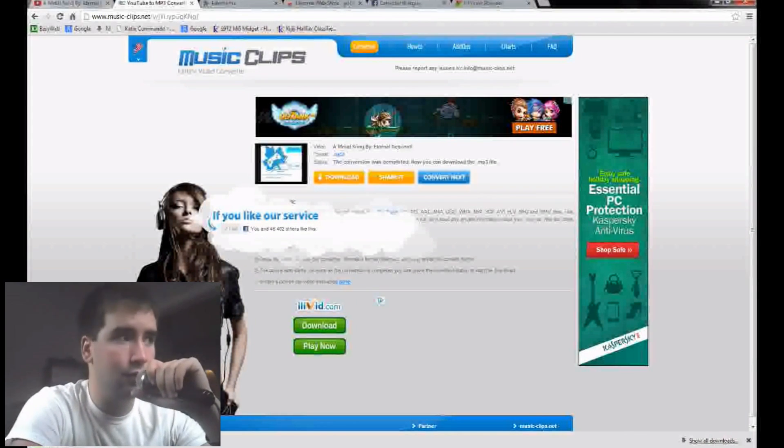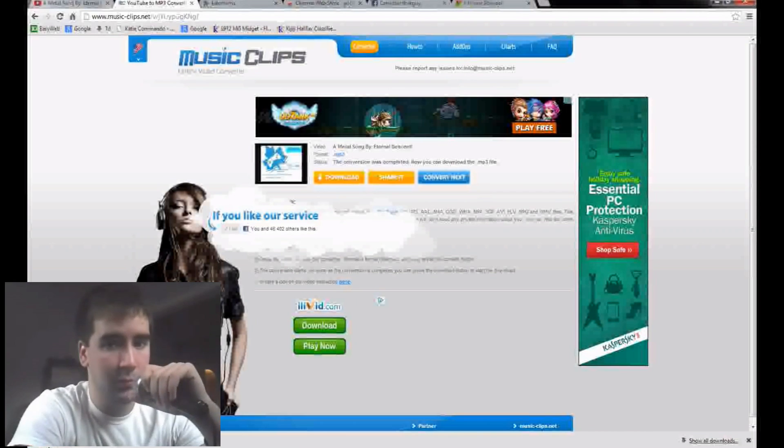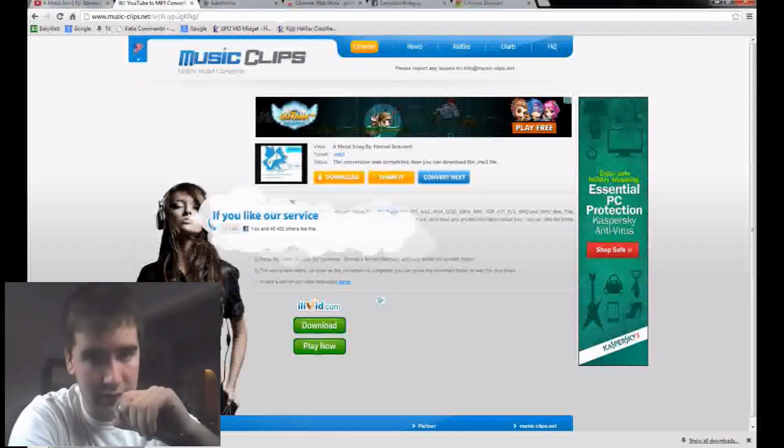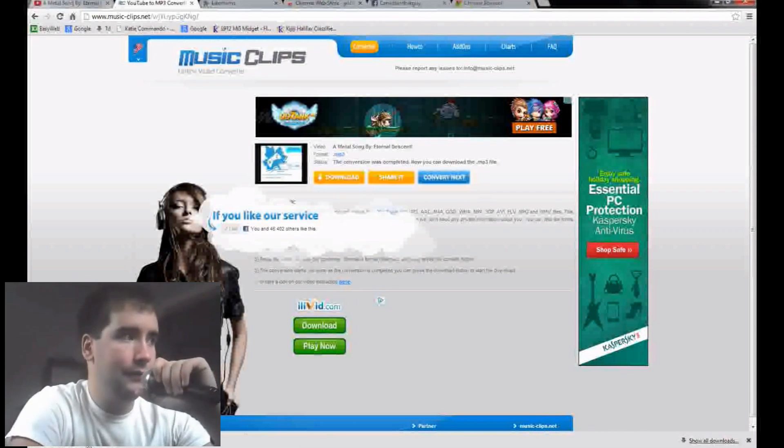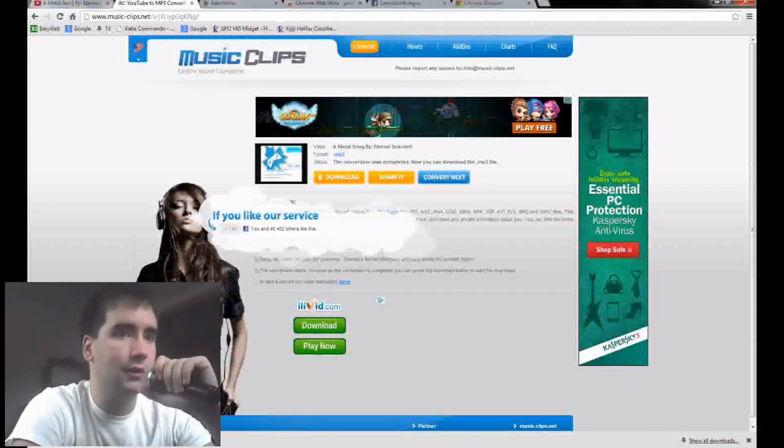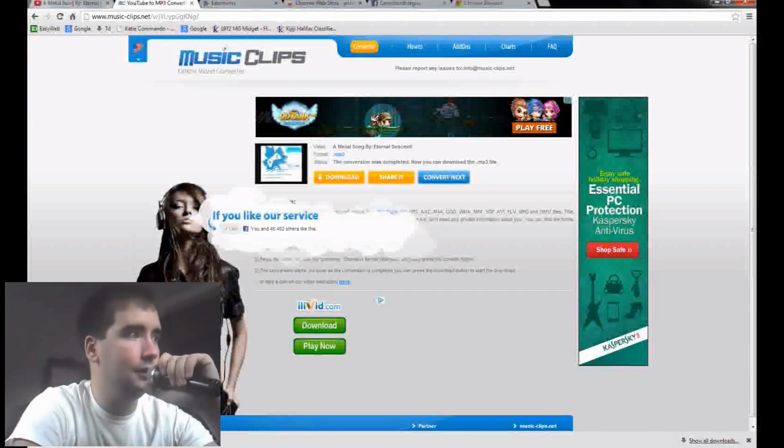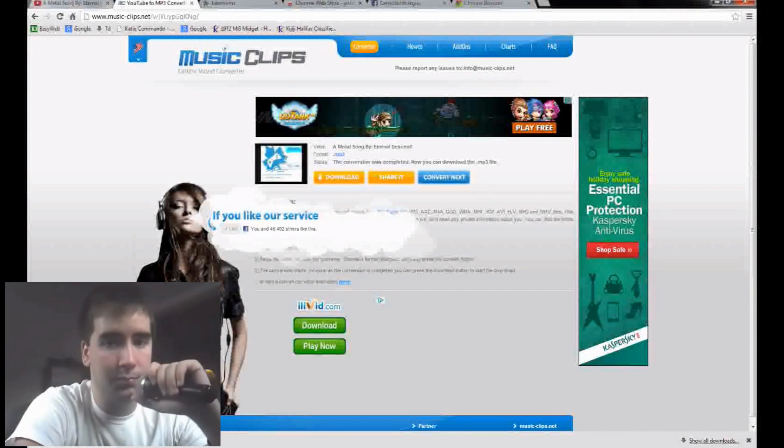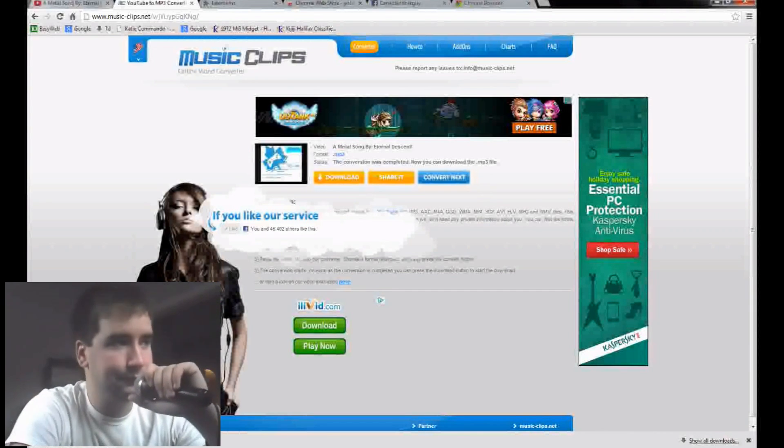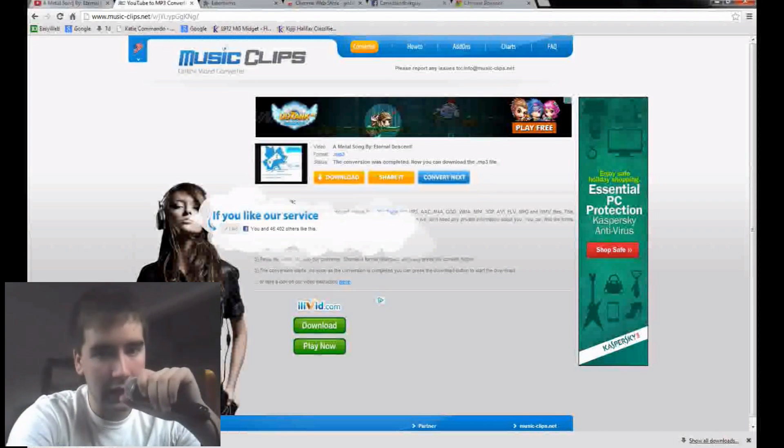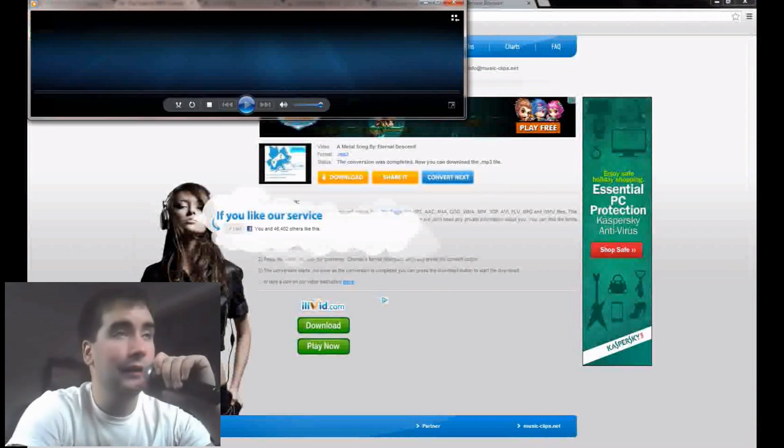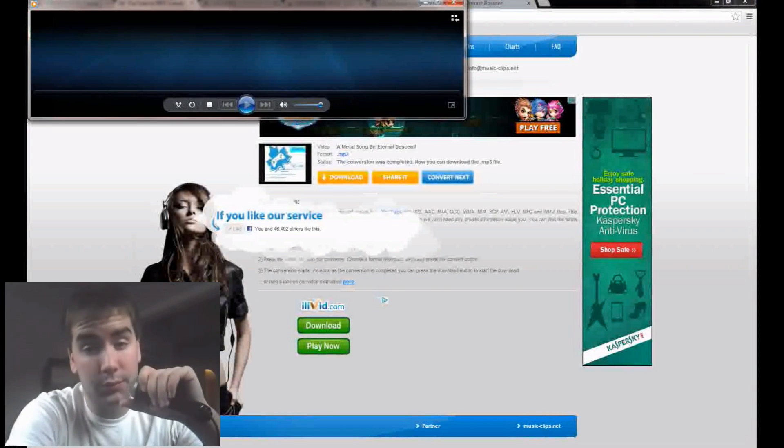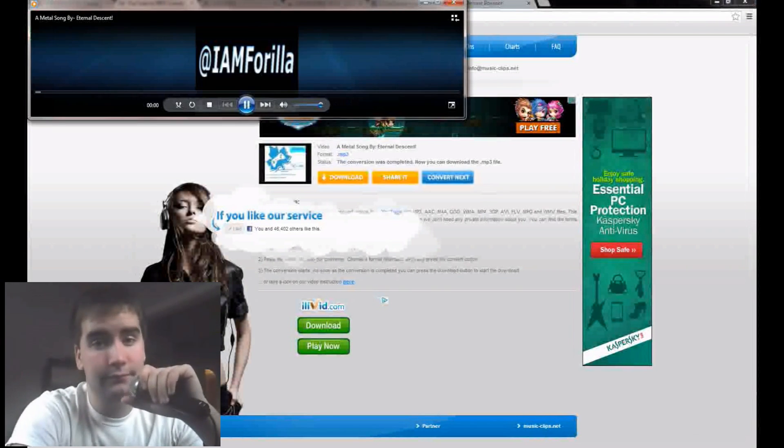As long as you're on Google Chrome, which you should be because it's the best browser out there, it'll pop up down here. Then you can double-click it and whatever music playing thing I have as default, it'll pop up and will play the song. It's that quick, it's that easy. Everything I show you is pretty much quick and easy.